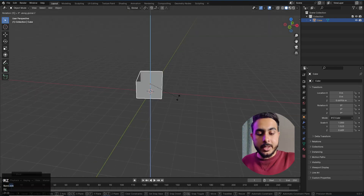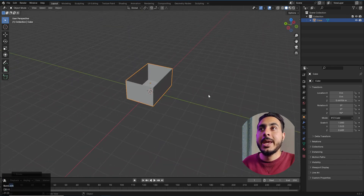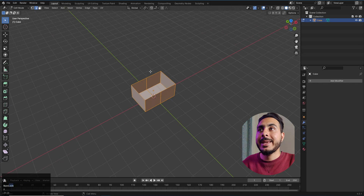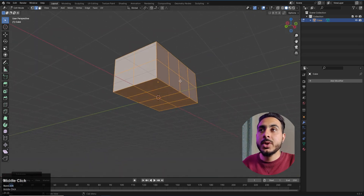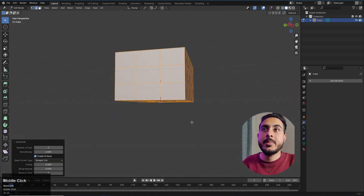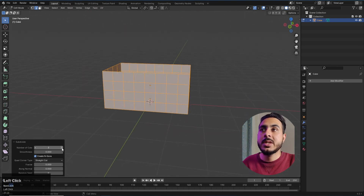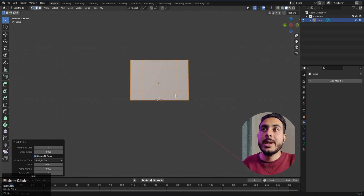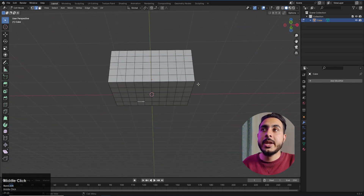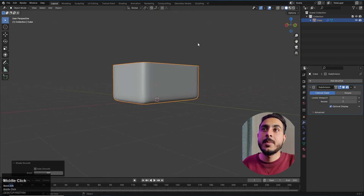Rotate it 90 degrees so in the front view it comes up like this. Then Ctrl+A to apply scale and rotation. Use Ctrl+R to add a loop cut in the middle. Select all, right-click, and subdivide — make sure you get equal loops because that's important. Down here it's a bit less dense so you could add another loop. Add a subdivision modifier, right-click and shade smooth so it looks smooth.